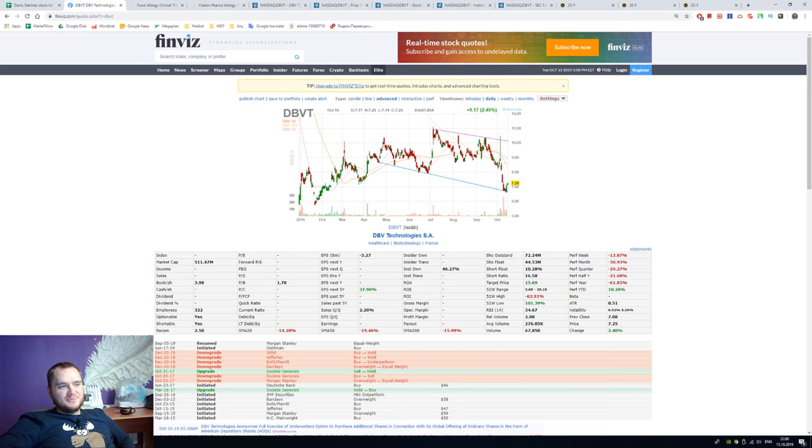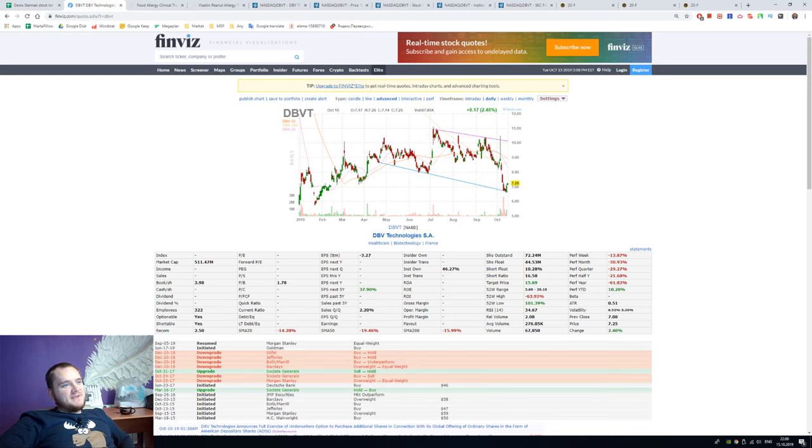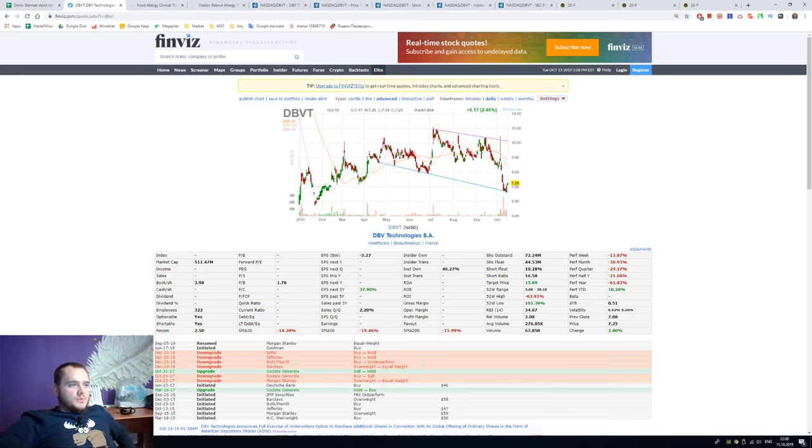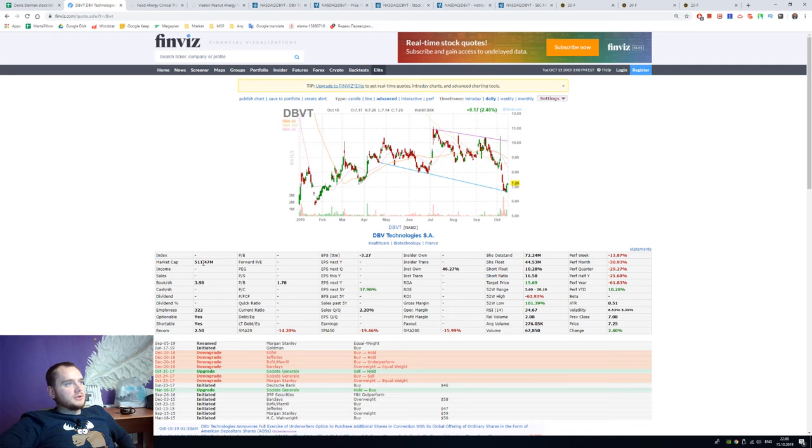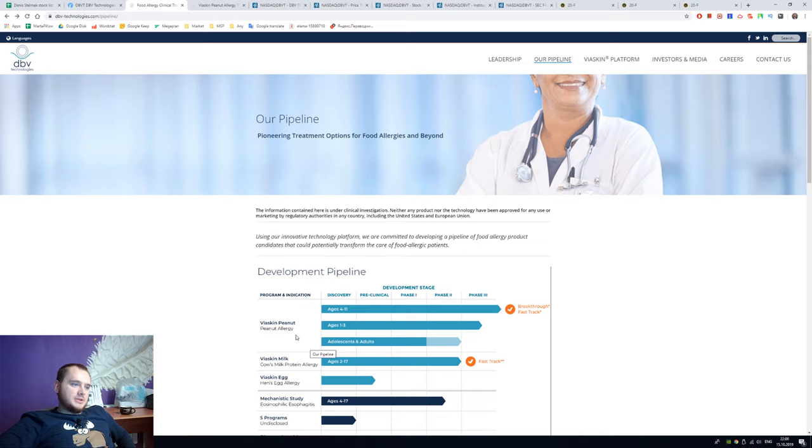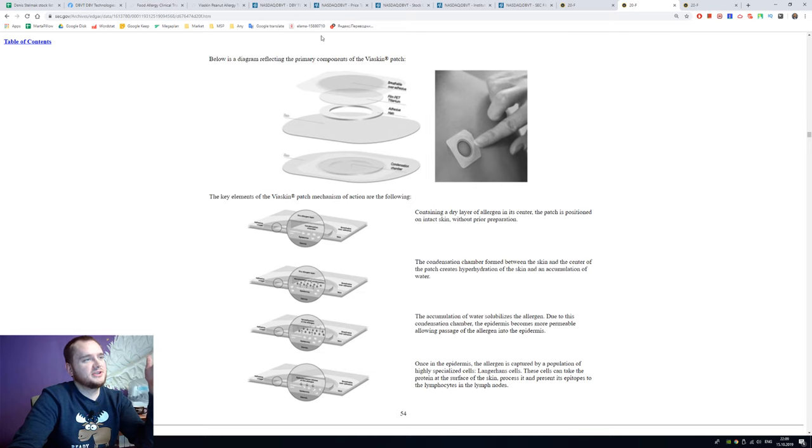Hello everyone, my name is Dennis and today we're going to talk about DBV Technologies from France. It is a clinical stage biotechnology company with a market cap of 500 million dollars and the main product is Viaskin Peanut for peanut allergy.